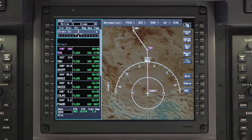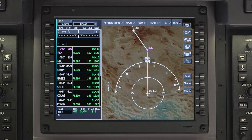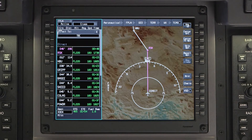Pushing the DIRECT2 button will display the DIRECT2 dialog box. Using the MFC, enter the waypoint name and push ENTER.